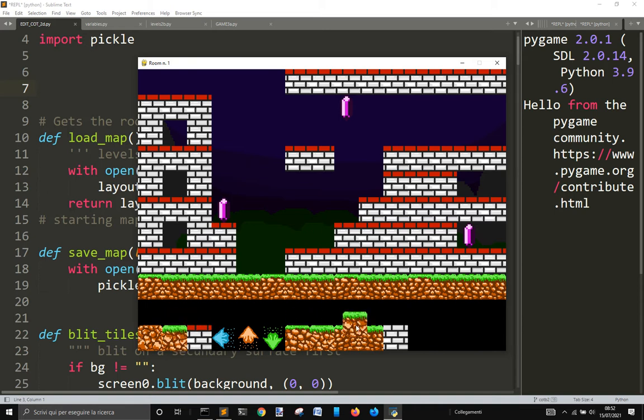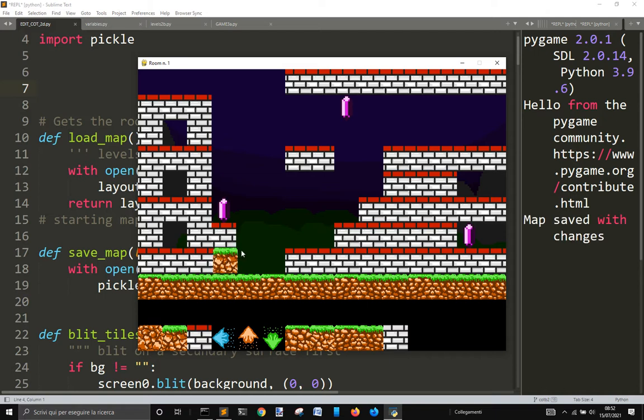When you click on a tile down here, and when I press S, there is also a voice that tells you that you save the file. So these are the changes for the moment, and now we are going to make some other changes.